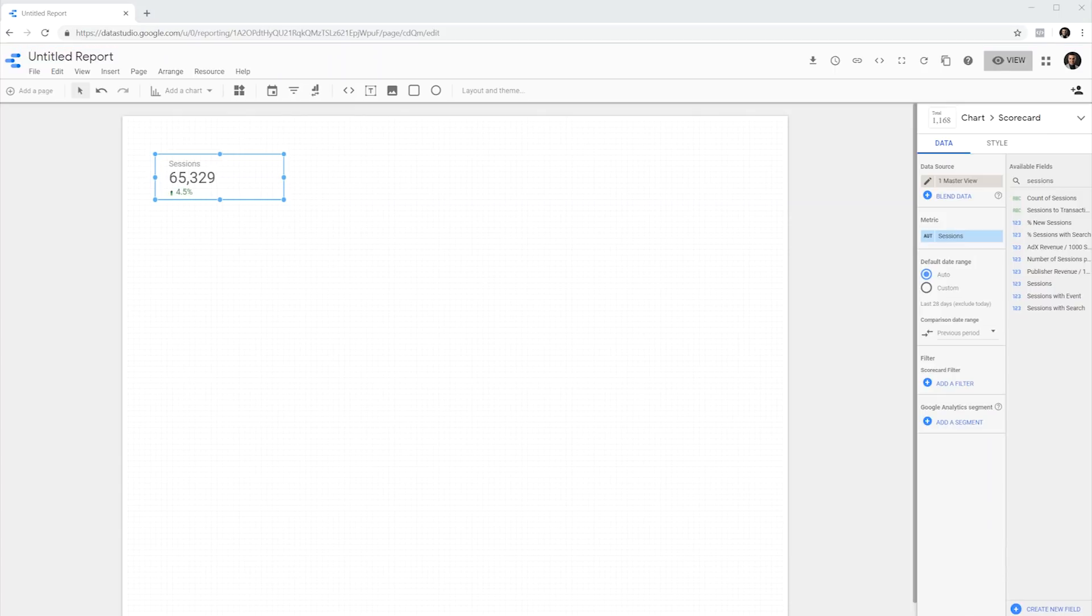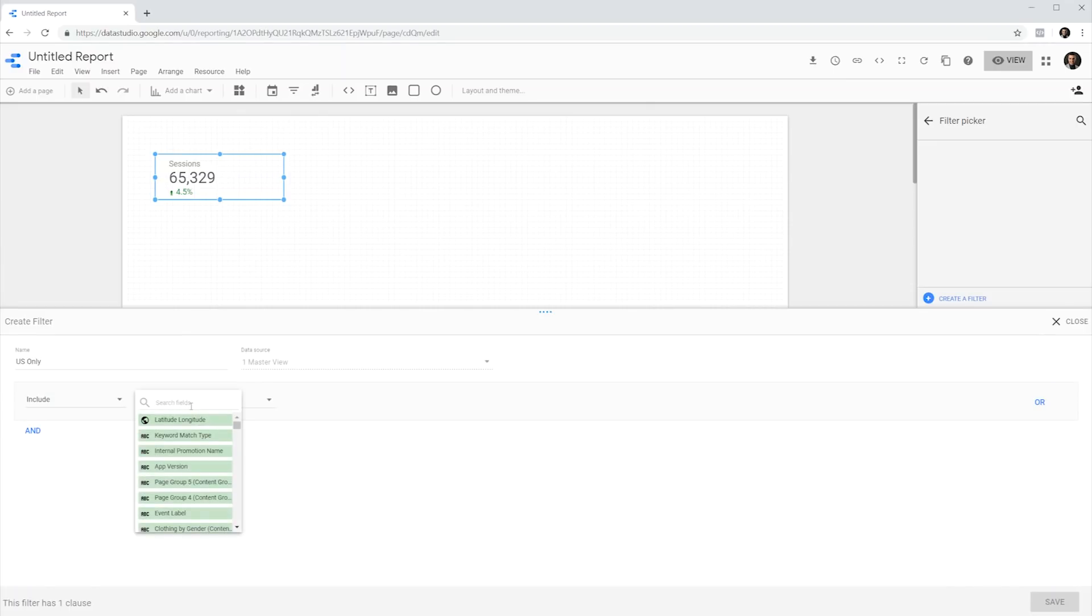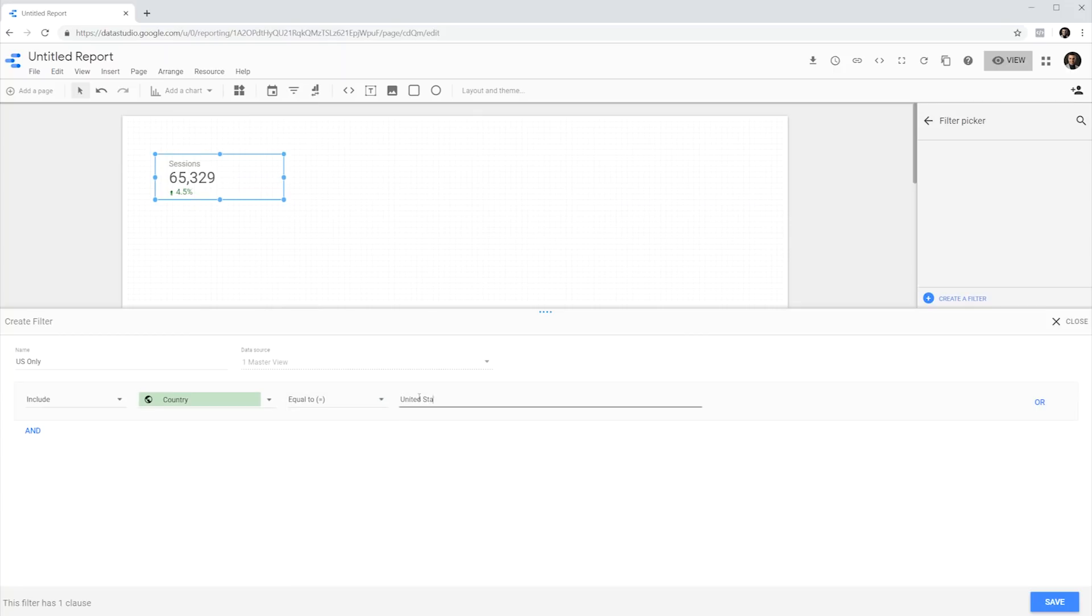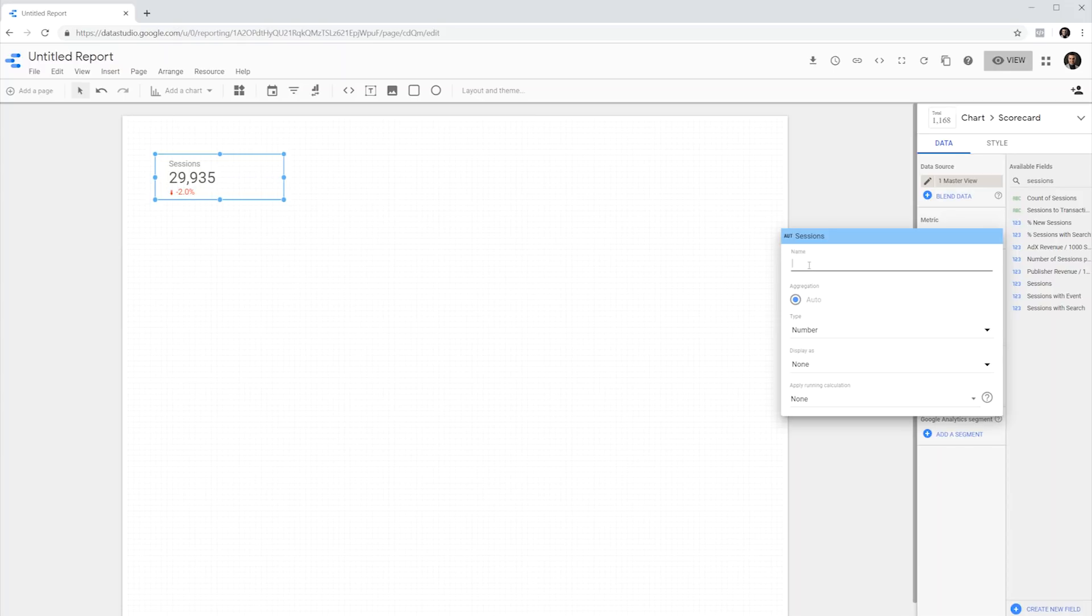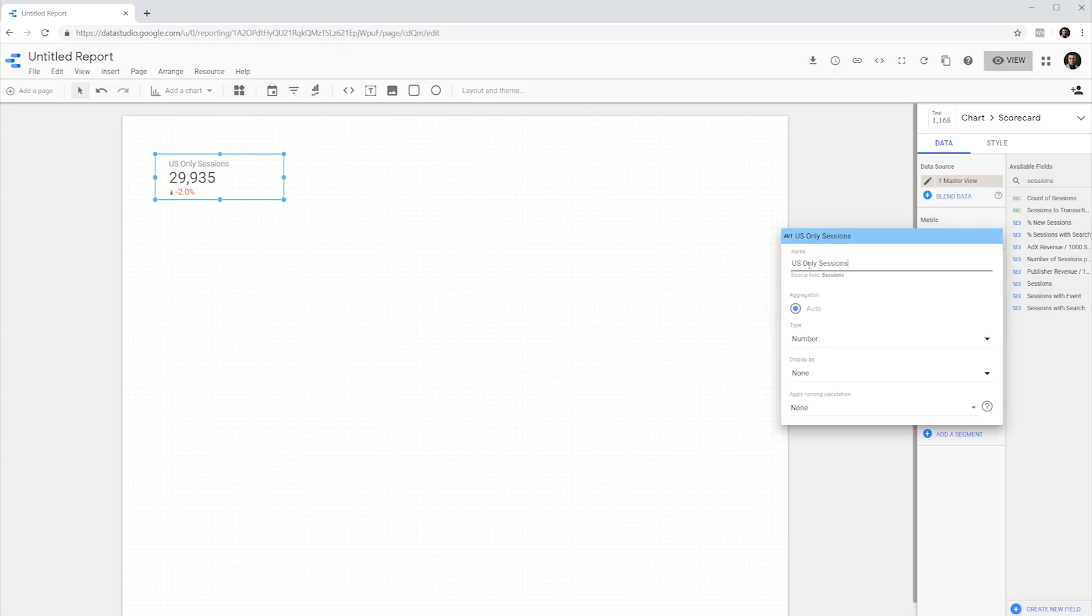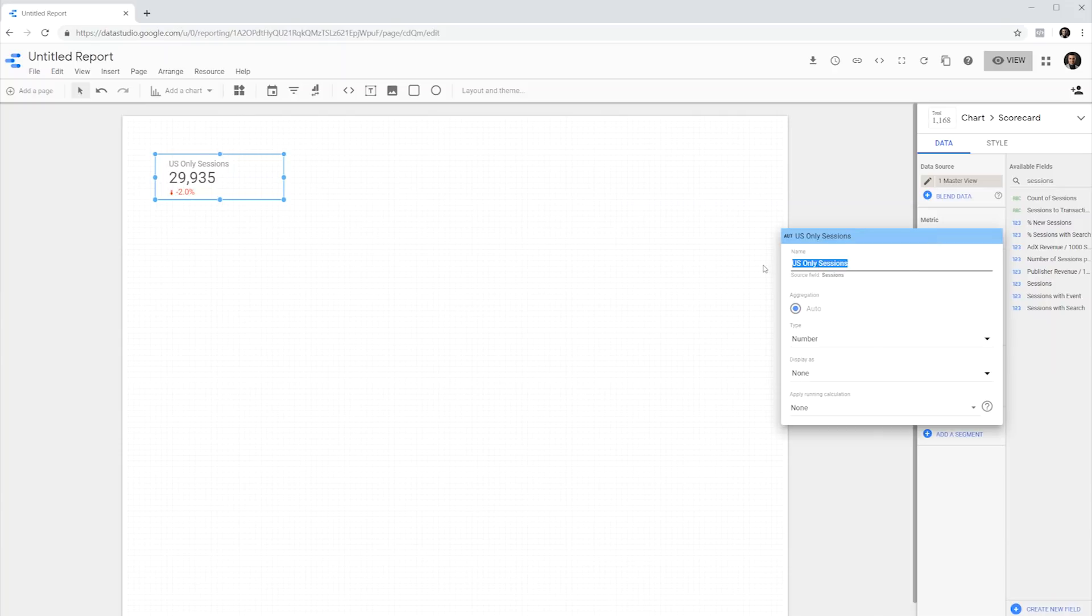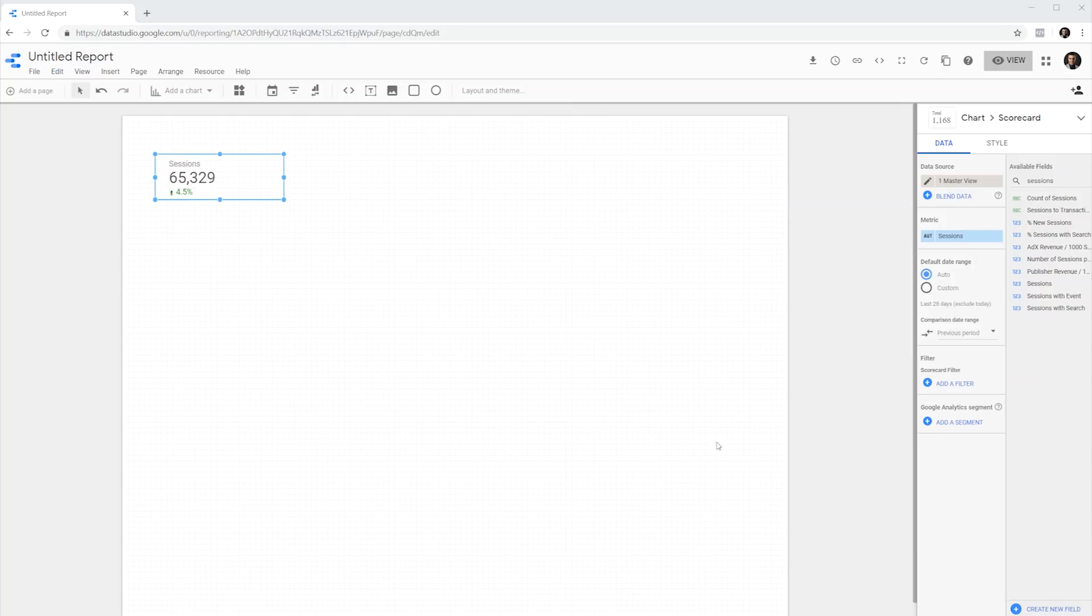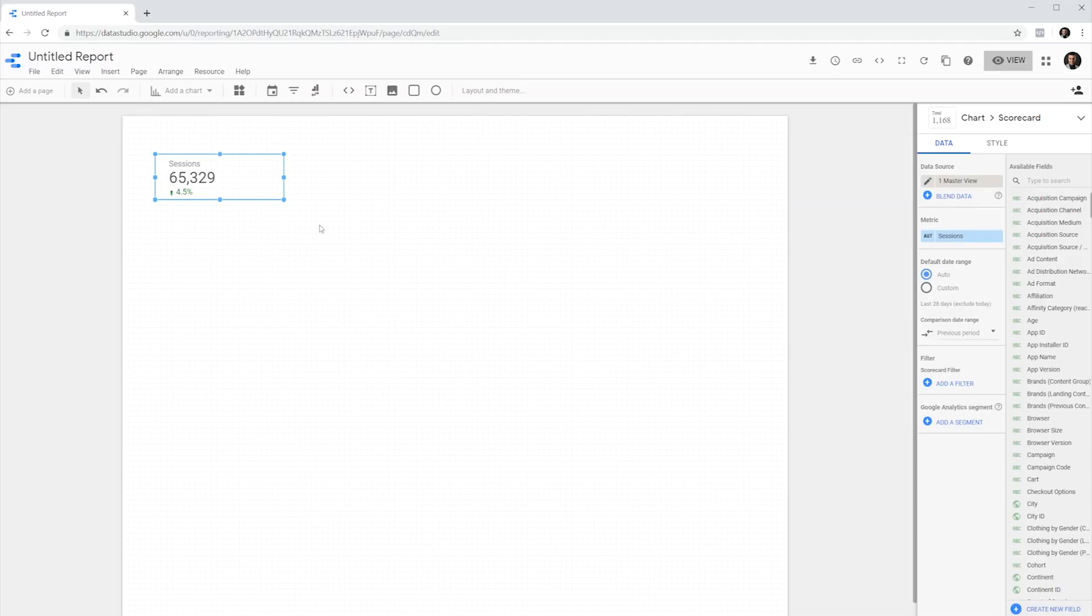We can also filter the scorecard to show the number of sessions only for segments of our audience. To do this, we can add a filter. Let's, for example, say US only, select country equals to United States and hit save. Now it reloads to reflect the number of sessions from users from United States. We can also change the name and title of the metric to US only sessions. So it's clear what number this scorecard is going to represent. Let's revert it back to defaults and remove the filter because I'm going to show you at the end of this video a really cool trick and a new feature of Data Studio that is actually more useful. The scorecard right now is pretty basic.